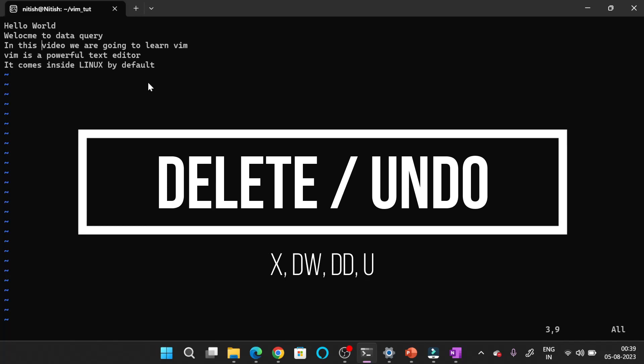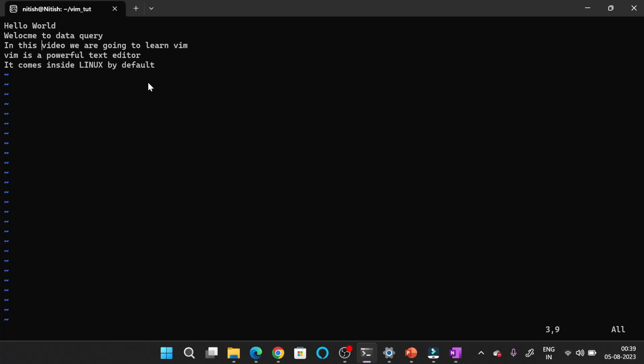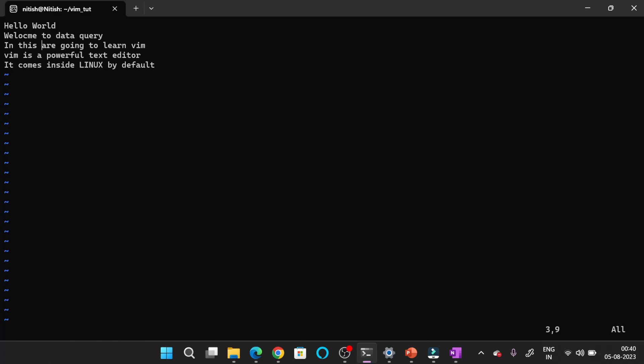Now we will see how to delete a single character, word, or line in Vim very fast. When you are in command mode and you want to delete a single character, you only have to press X. If I press X, you can see that a single character is deleted. You can also press the Delete button on your keyboard instead of X. By pressing either of these you can delete a single character.